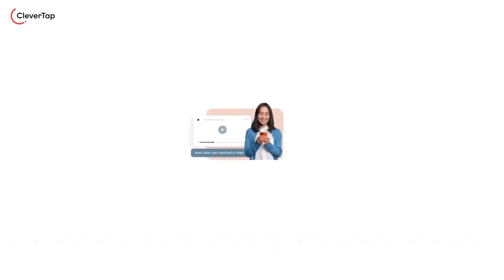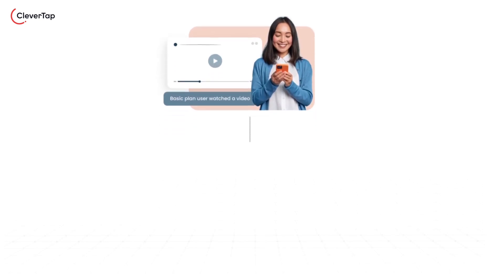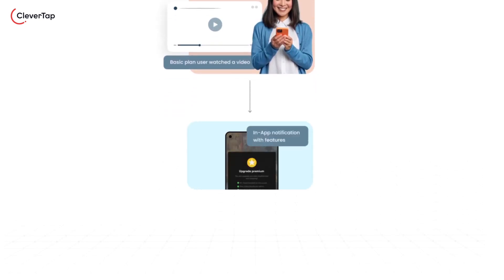Meet Timothy, a basic plan user on the OTT platform, exploring the latest OTT content. One day, she receives an in-app notification that highlights the features of the premium plan.